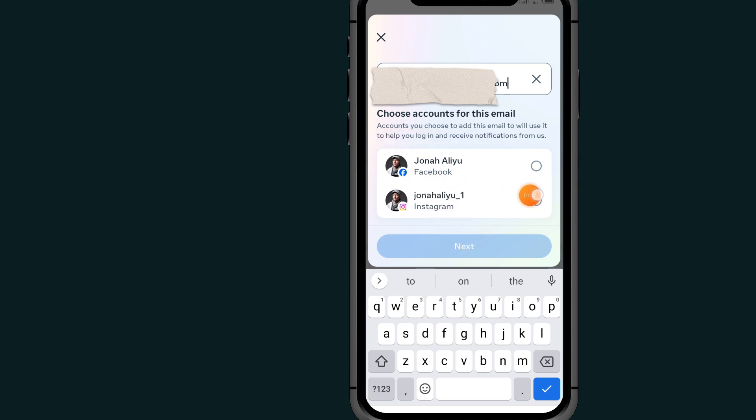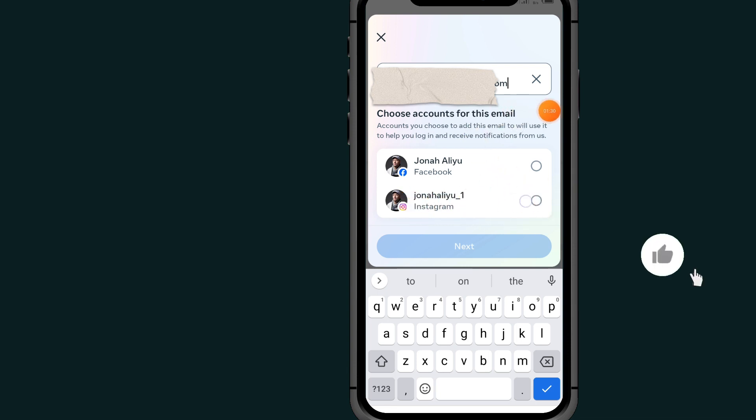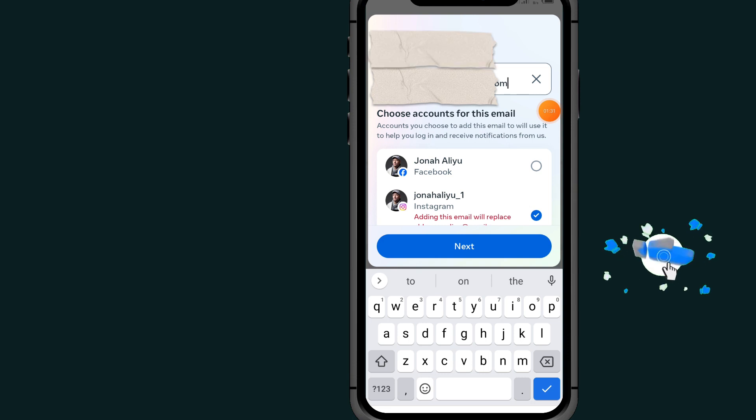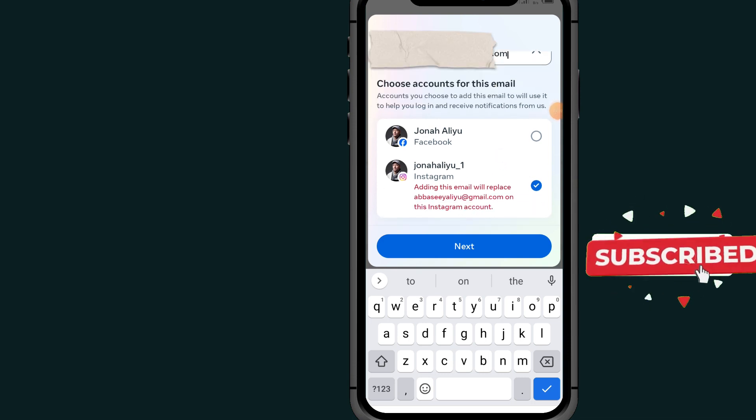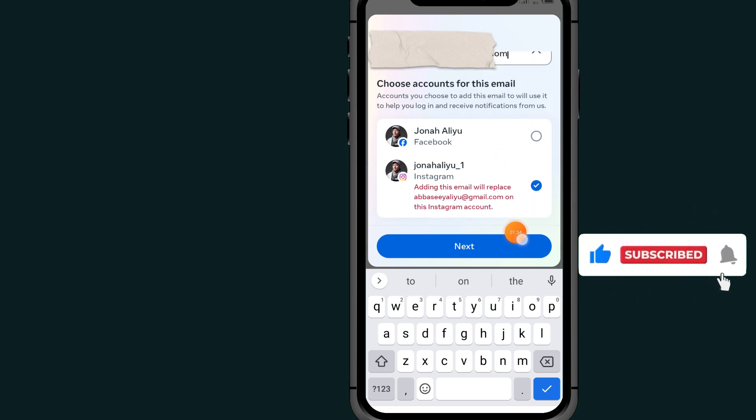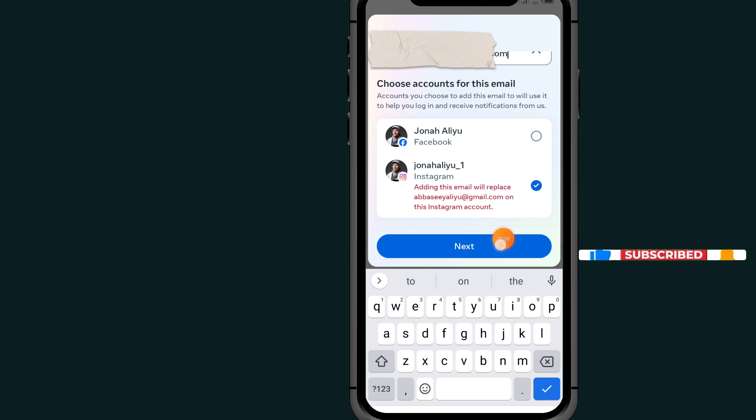As you can see, I already linked my Instagram and Facebook. Now select the account that you want to add the email to. I'll select the Instagram account. After selecting this Instagram account, tap on Next.